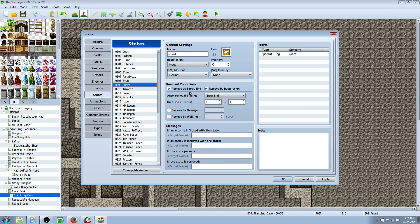Guard lasts for the turn. By default all your characters have the guard ability, and it creates a special flag of 'guard' which decreases the damage they take. It doesn't specifically increase their Defense and Magic Defense stats — it's also a hard-coded special flag that gives them more damage reduction.